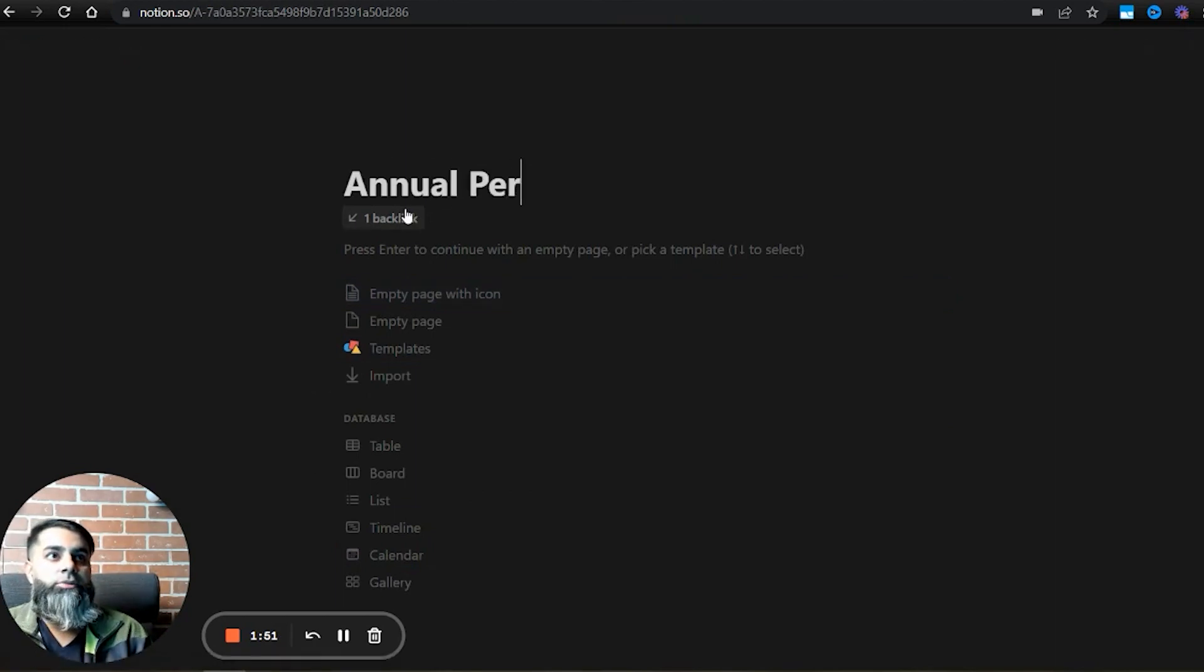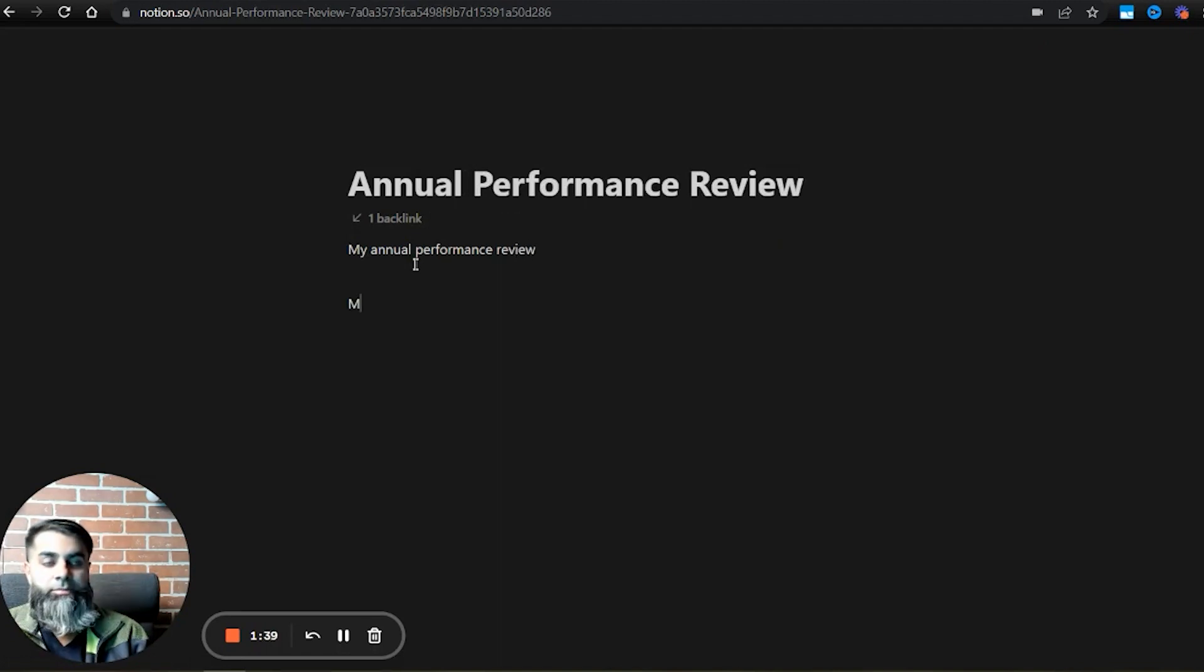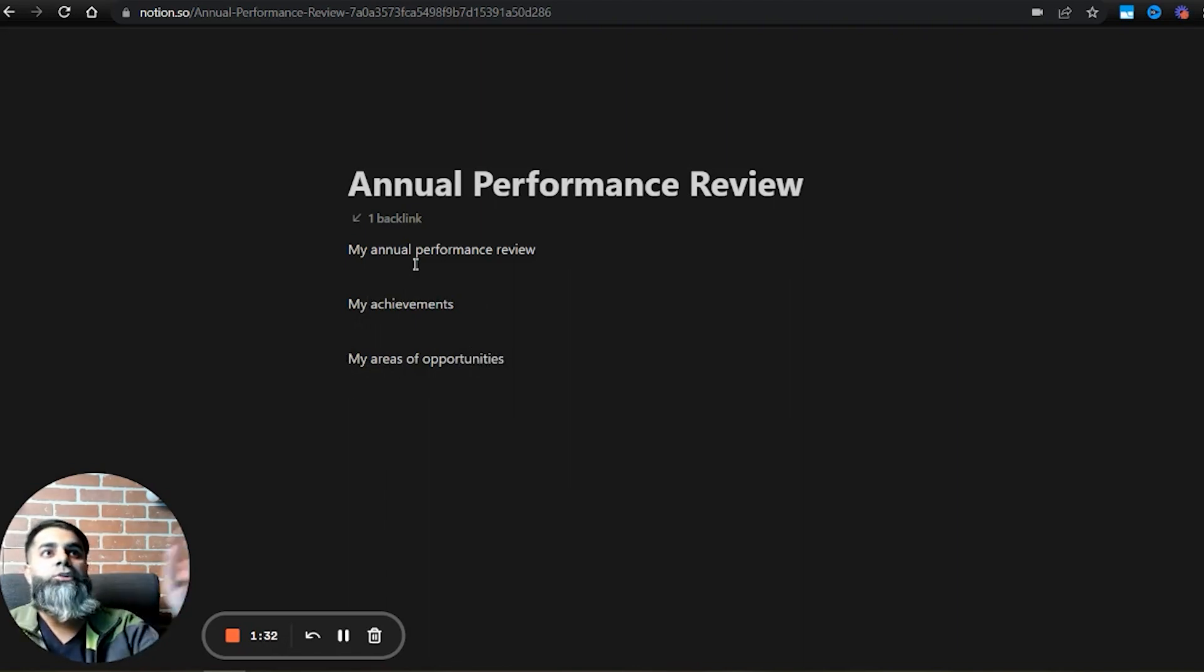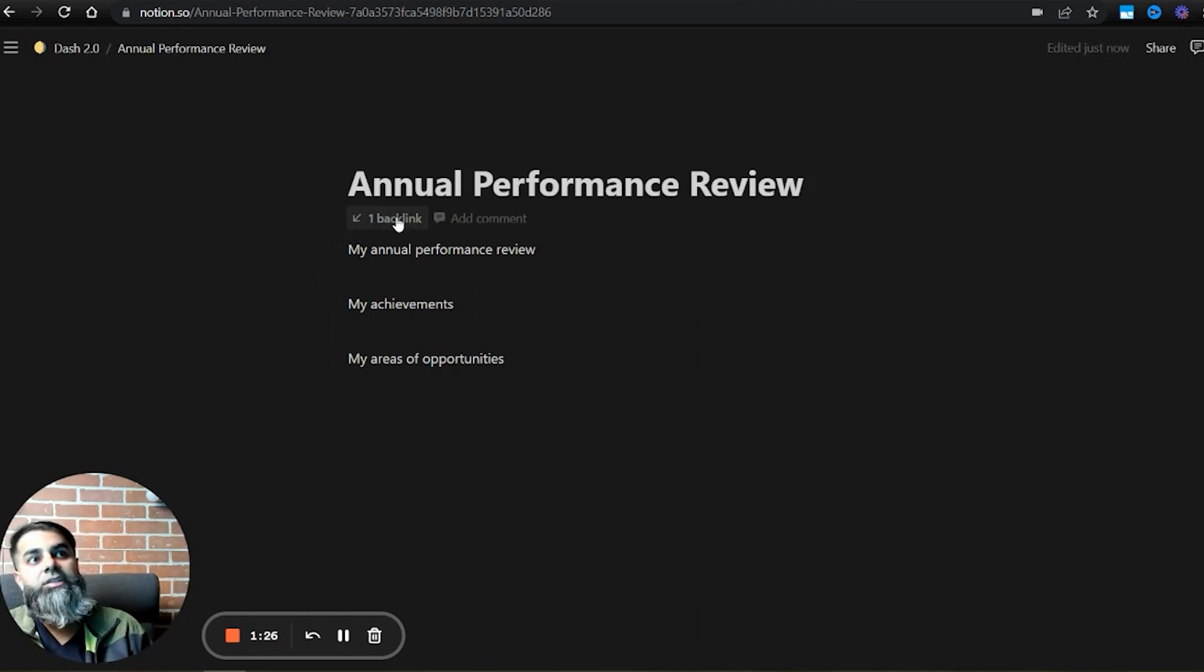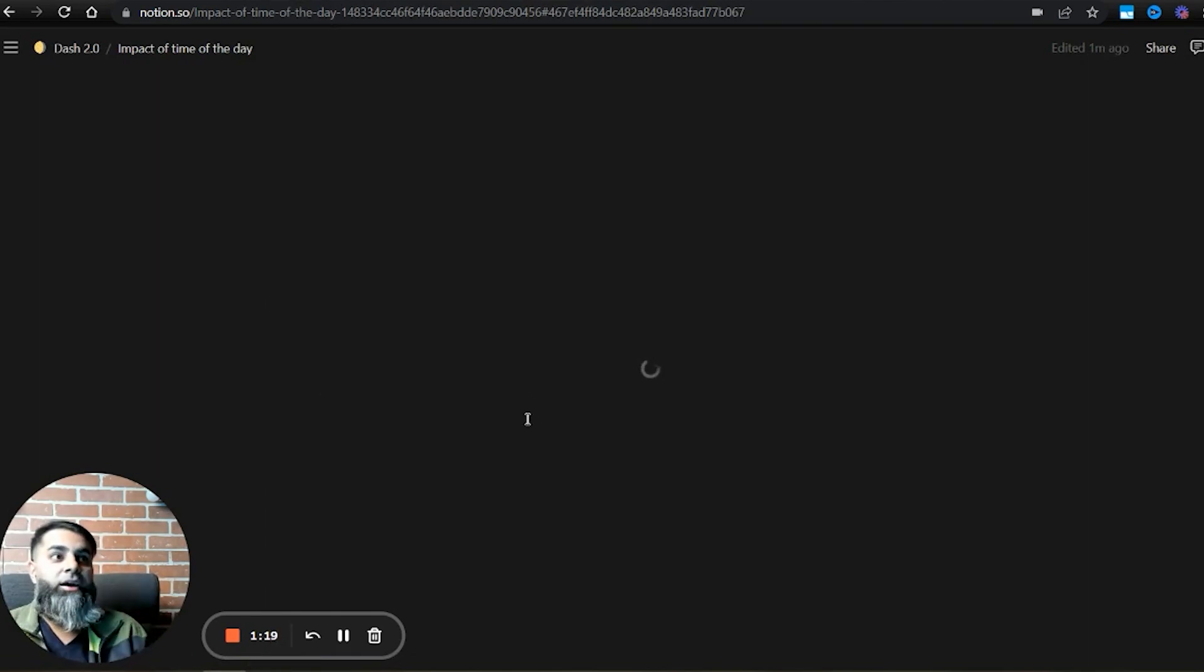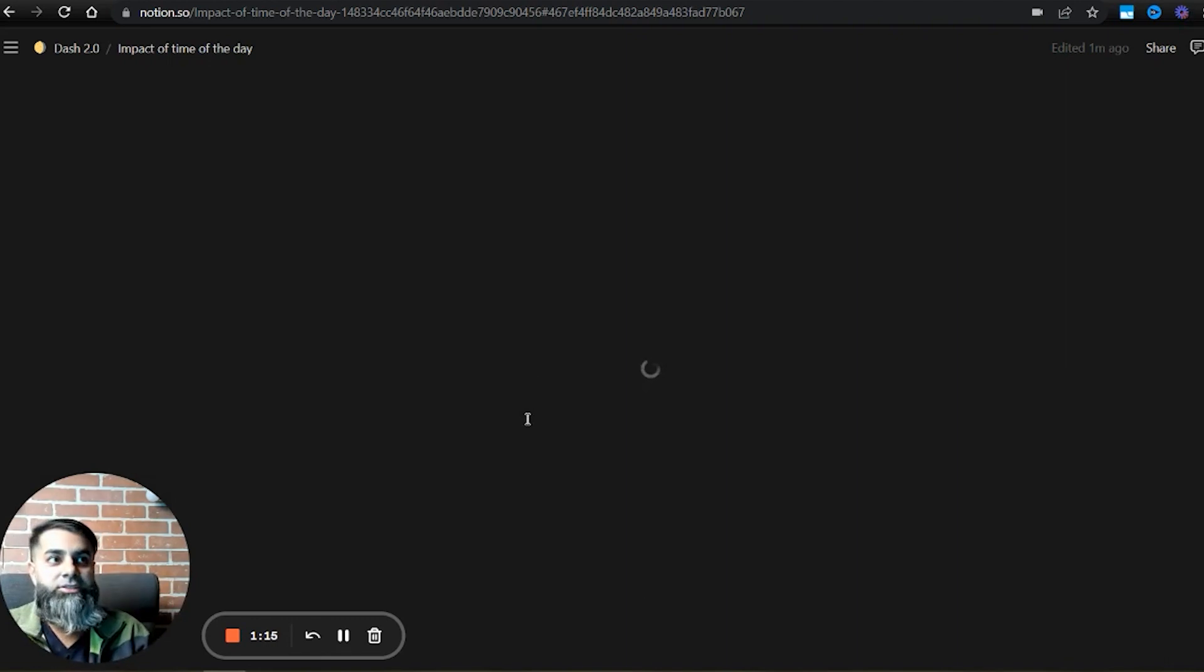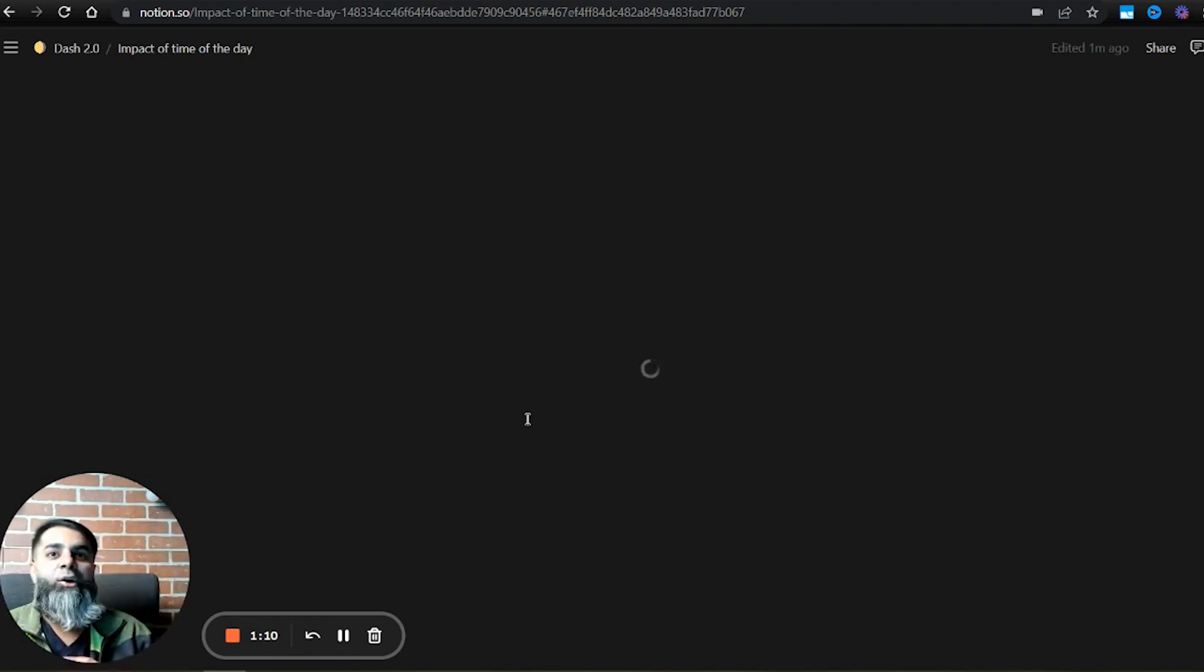I will name this page annual performance review, my achievements, my areas of opportunities, etc. I can use this page in Notion and prepare for my annual performance review. You can see that there is a backlink and whenever I click on that backlink, that will take me to this particular note which kind of reminds me that when you're going through your performance review, don't forget about this research. Don't forget the impact of when you have your meeting on the results.